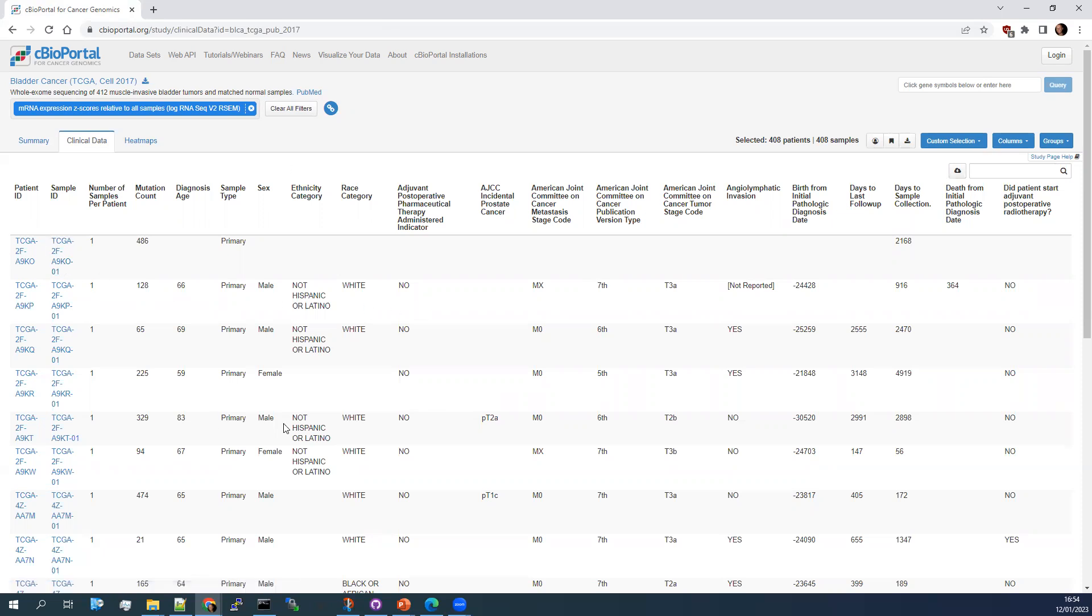I have lots of columns here. Diagnosis, age, sex, type of tumor, race, ethnicity, stage of tumor. Now, there's a lot of information here. It's not very easy to use because of all this white space.